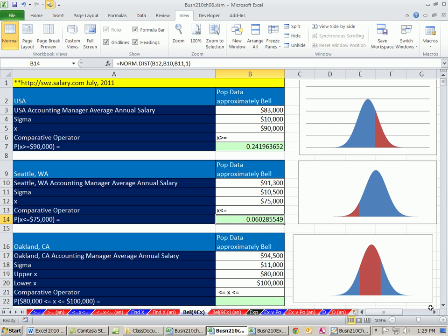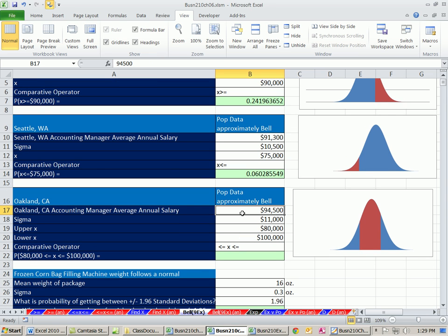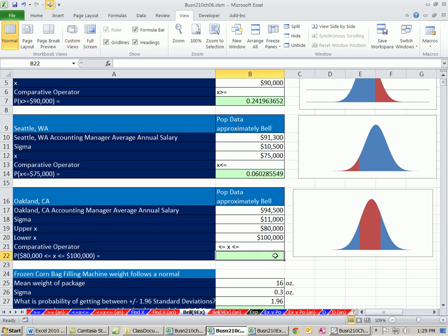Let's look at an Oakland, California example. $94,500 is the mean. $11,000 is standard deviation. We want to do between. What's the probability of getting between $80,000 and $100,000? So this is our area chart. We're talking about area between. If you're talking straight logic, then the x sits between and has to be greater than or equal to the lower end and less than or equal to the upper end. Both things have to be true to get a probability here.